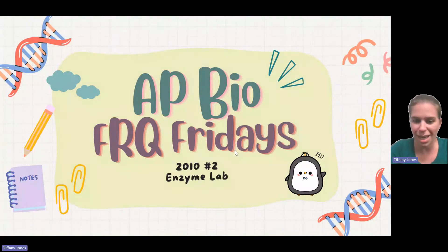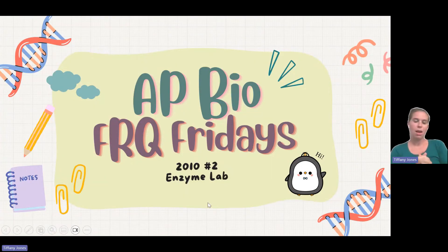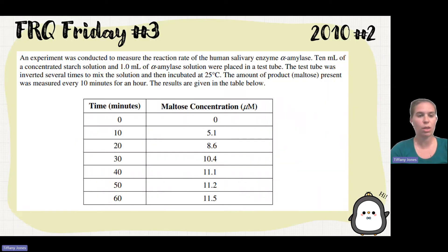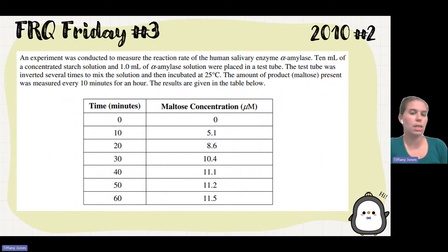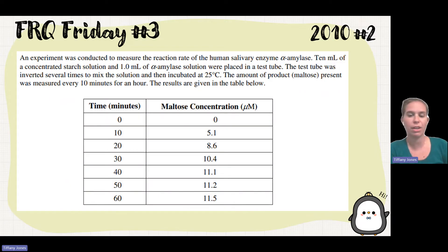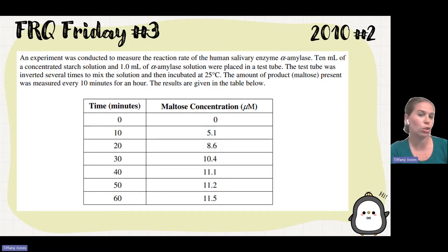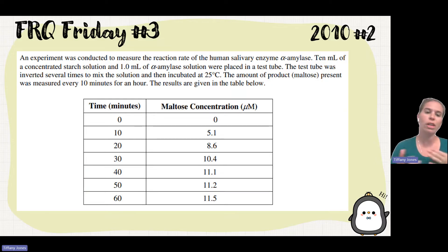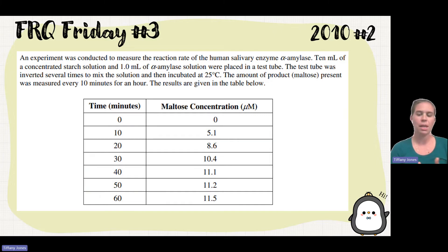Hi, AP BioPenguins. Today we are going to be talking about the 2010 number two — the Enzyme Lab FRQ question. They tell you that we've got this experiment and we're going to measure the reaction rate of human salivary enzyme amylase. We have 10 milliliters of starch solution and one milliliter of amylase solution placed in a test tube, which is then inverted to mix and incubate.